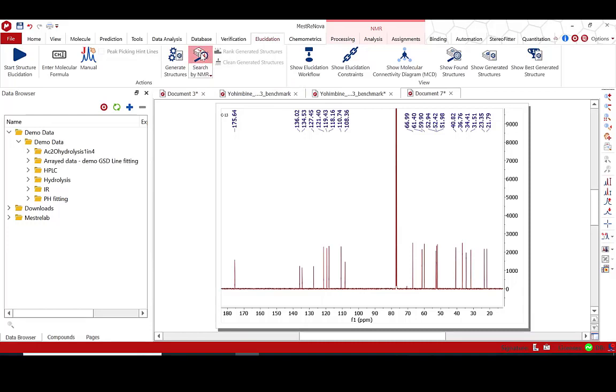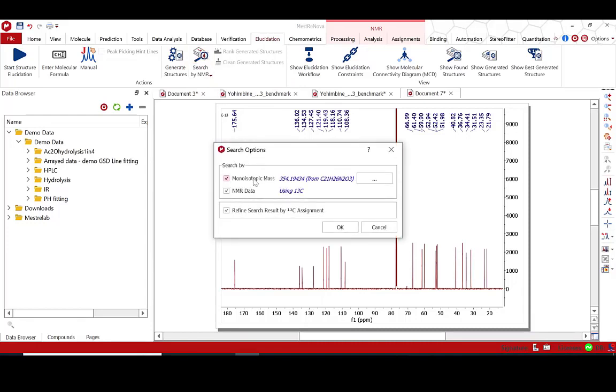Confirm the molecular formula and weight, choose the NMR search options, whether to refine by carbon-13 assignment, and press OK.